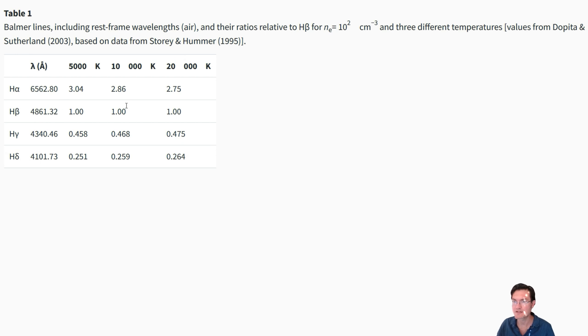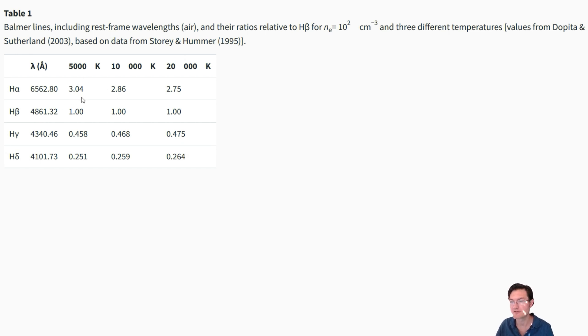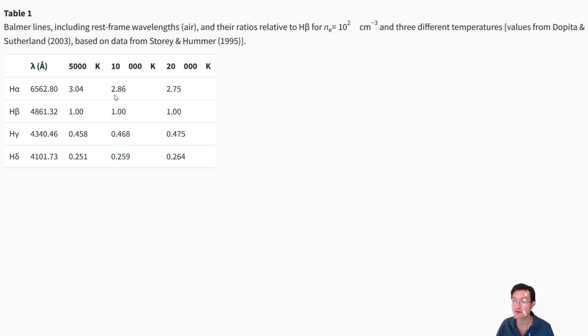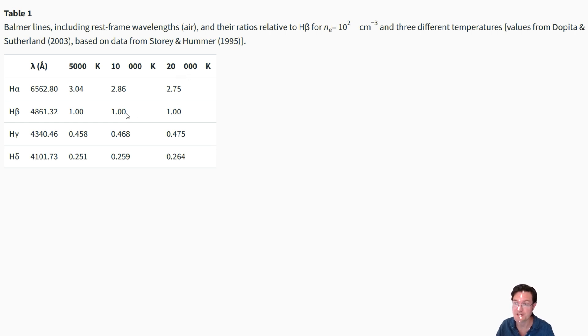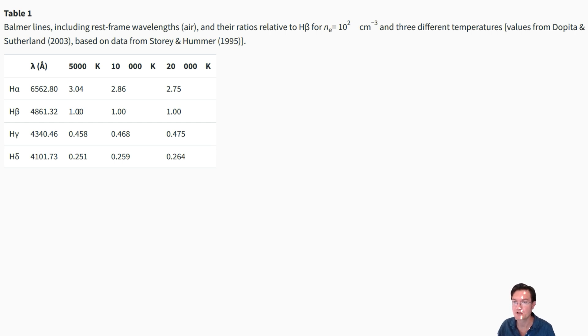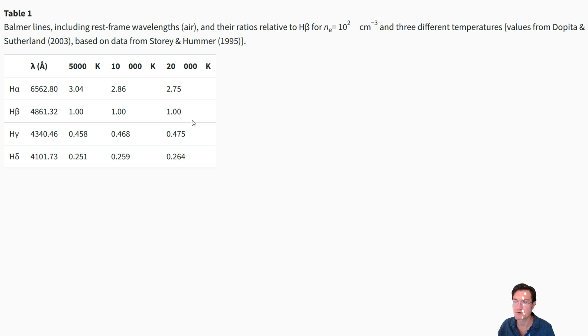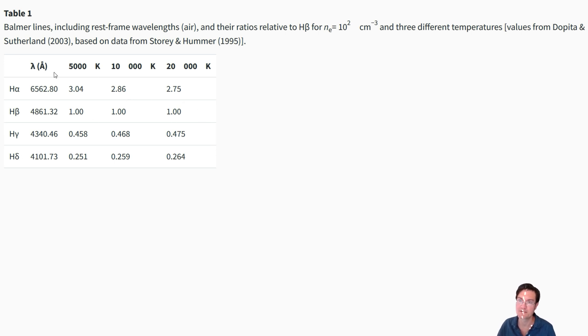This table is showing at 5,000 Kelvin, H-Alpha is about three times stronger than H-Beta. At 10,000 Kelvin, it's only 2.8 times as strong. At 20,000 Kelvin, it's 2.7 times as strong. So that's our goal. We want to look at least qualitatively the temperature within Orion, and if not, get a sense of the quantitative temperatures in there.